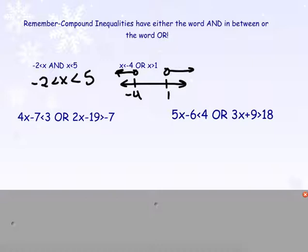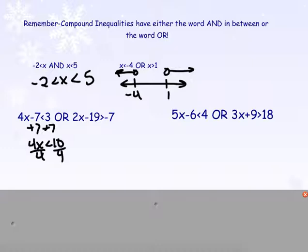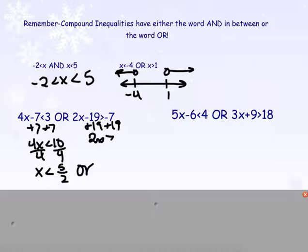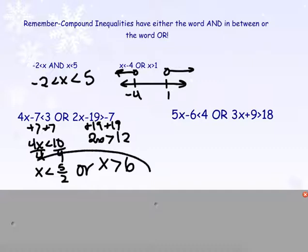Sometimes we have to solve to get x by itself in each part of the compound inequality. For example: 4x minus 7 is less than 3, or 2x minus 19 is greater than negative 7. Solving the first: add 7 to get 4x is less than 10, divide by 4, and x is less than 2. On the other side: add 19 to get 2x is greater than 12, so x must be greater than 6. These are going in opposite directions and we still have the 'or' in the middle, so we are done — the compound inequality is solved.